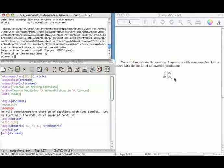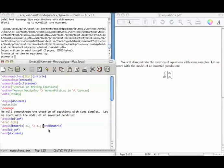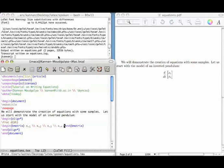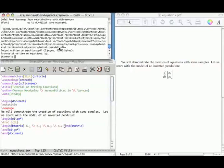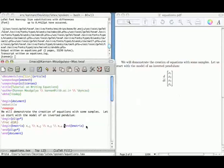Let us now augment the vector with two more components. We will do it as follows: add next line x3, then next line x4. Save and compile it. So now I have four components.